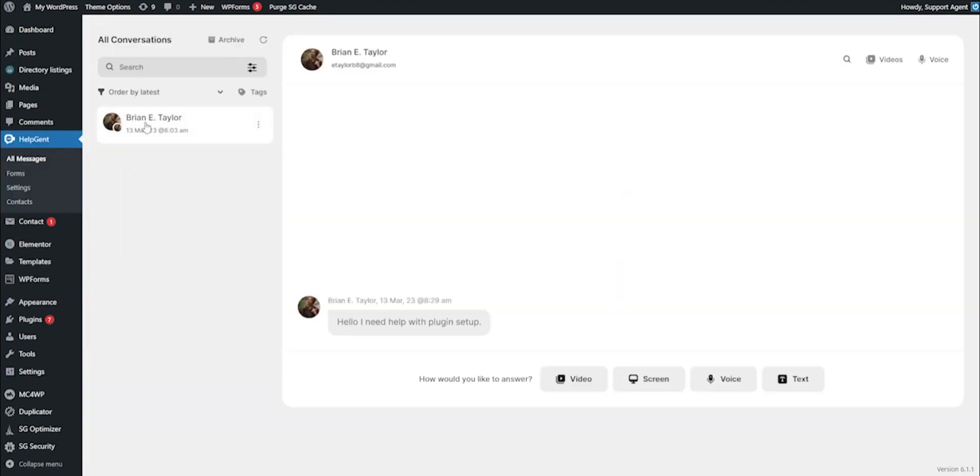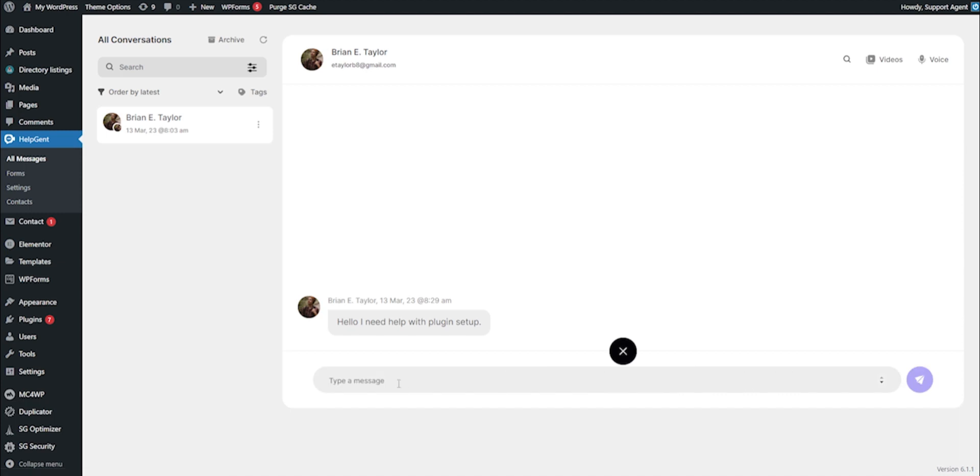And you can communicate with your customers through one of the features of HelpGent, text messaging, which allows you to have clear and concise conversations.